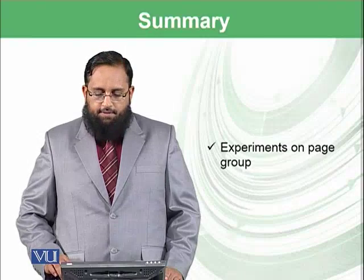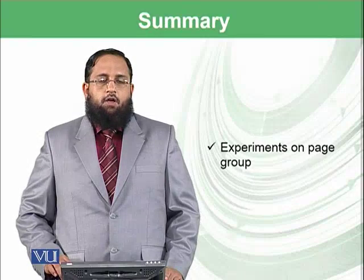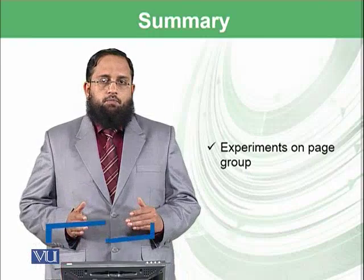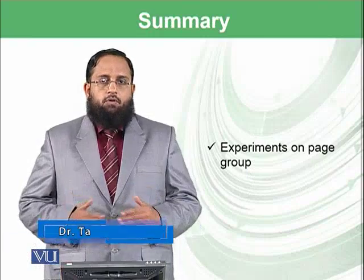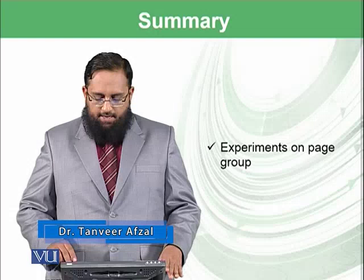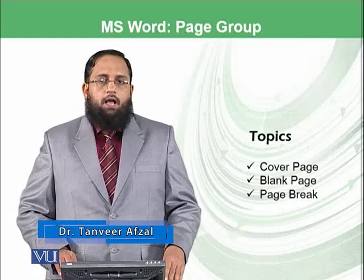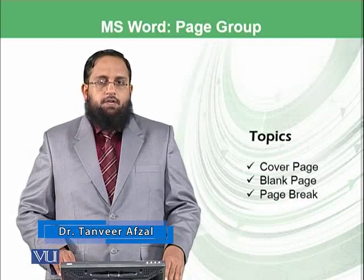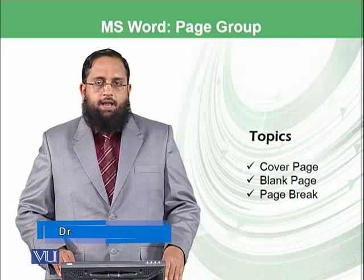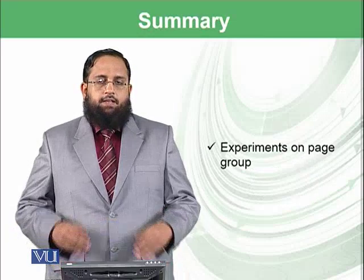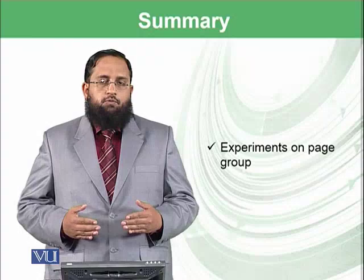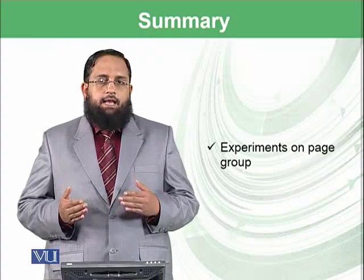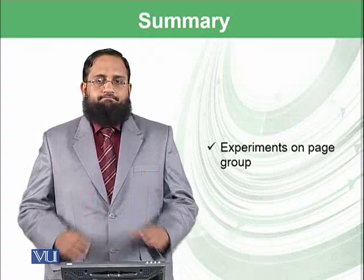Today, we have learned and experimented on the first group, known as page group, on the insert ribbon. And we have discussed cover page and blank page and page break. In the next modules, we will move forward to the next group available in the insert ribbon.